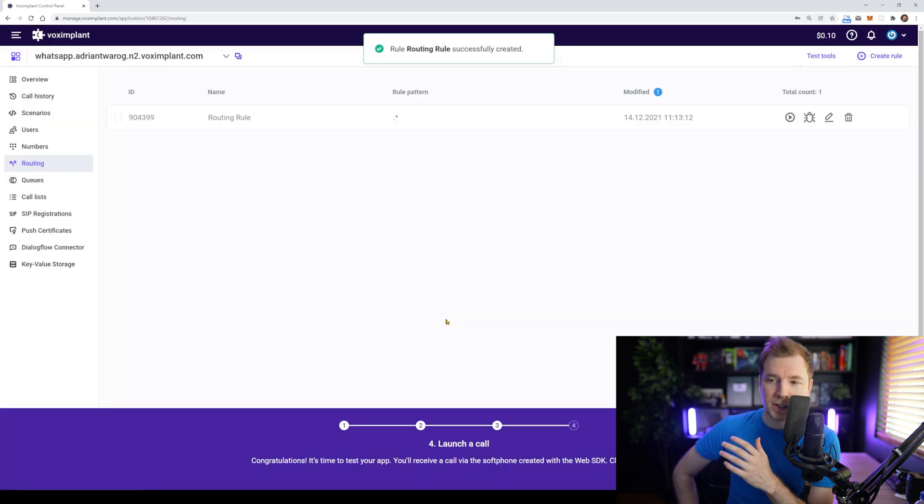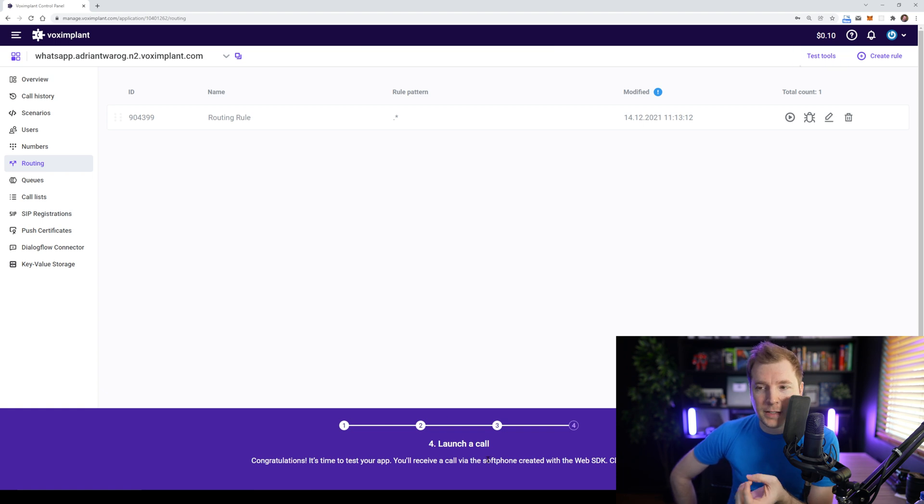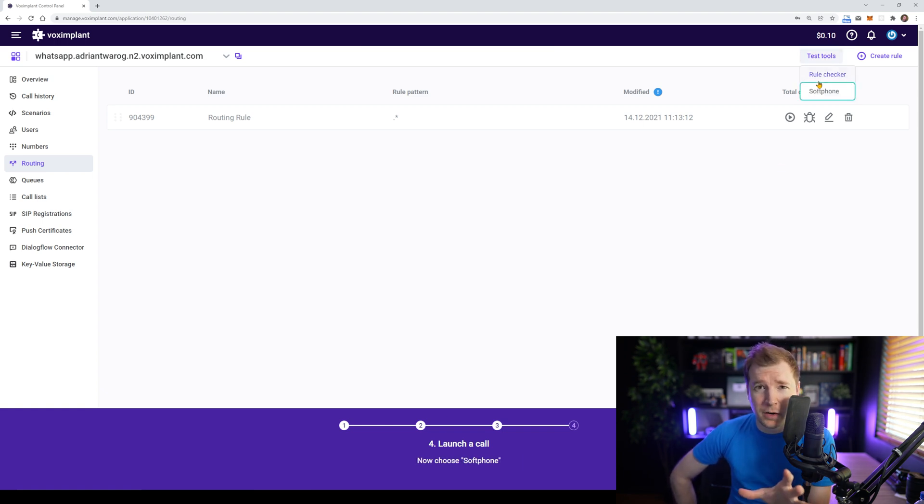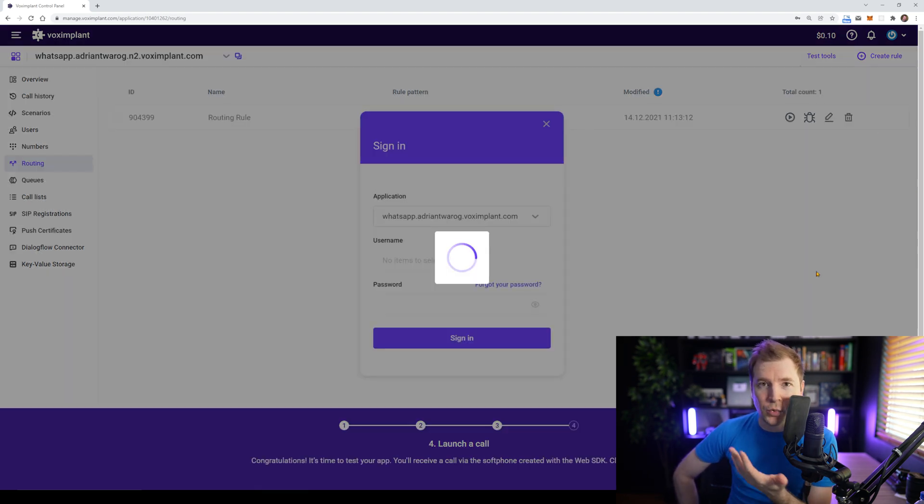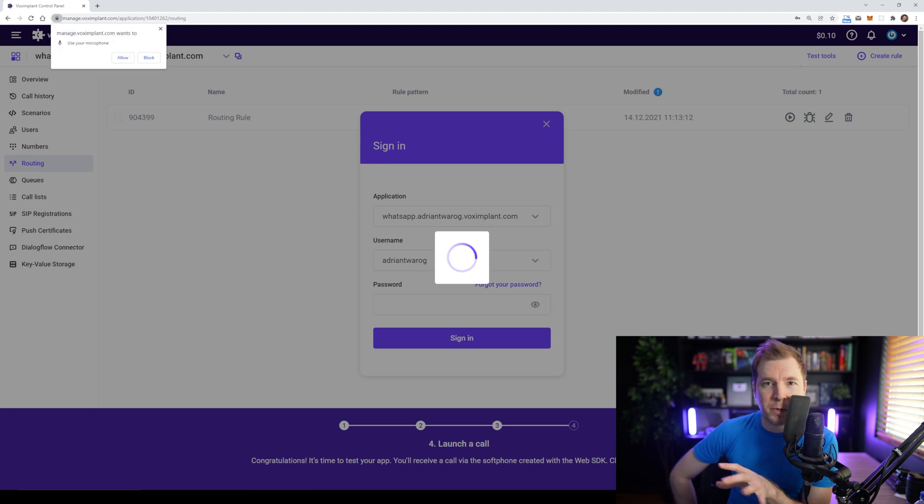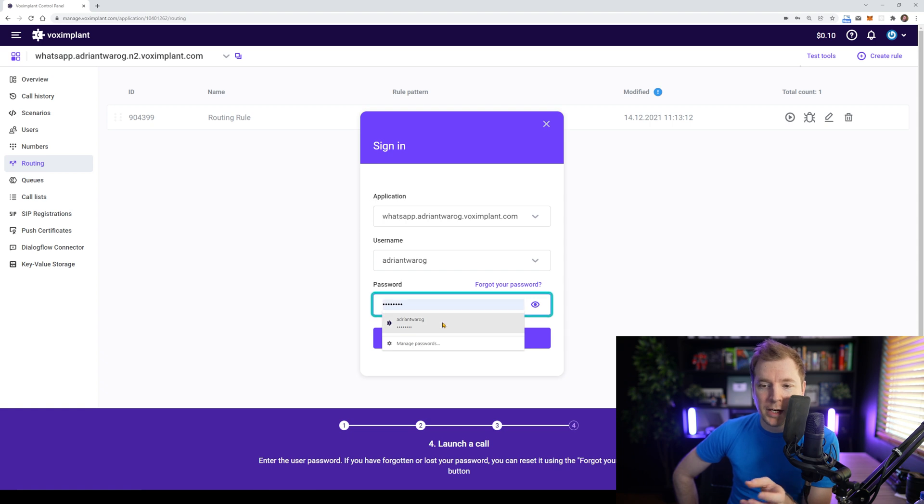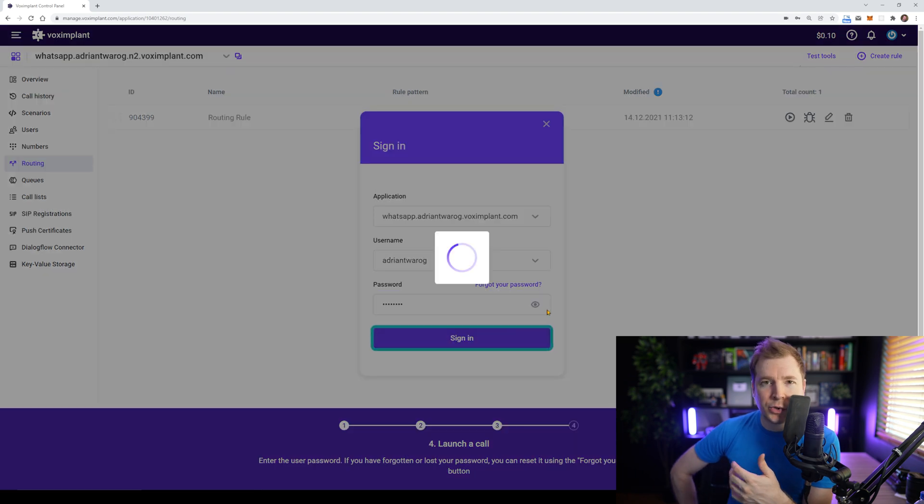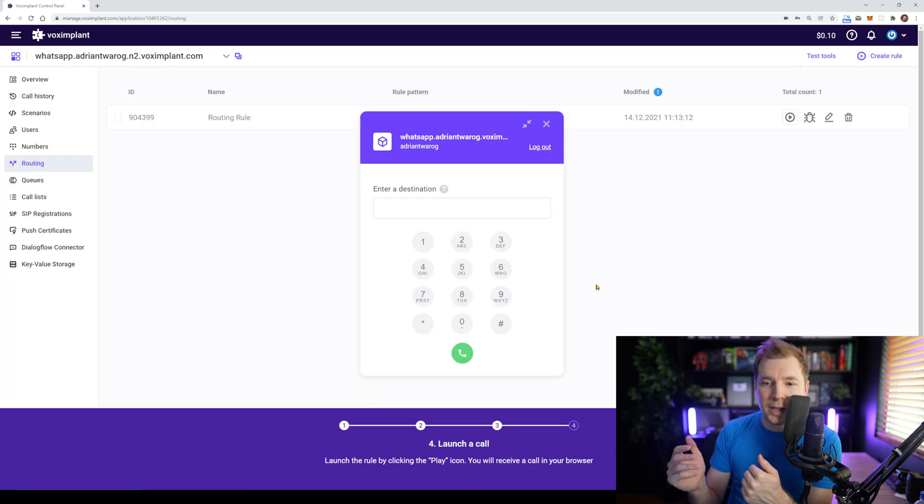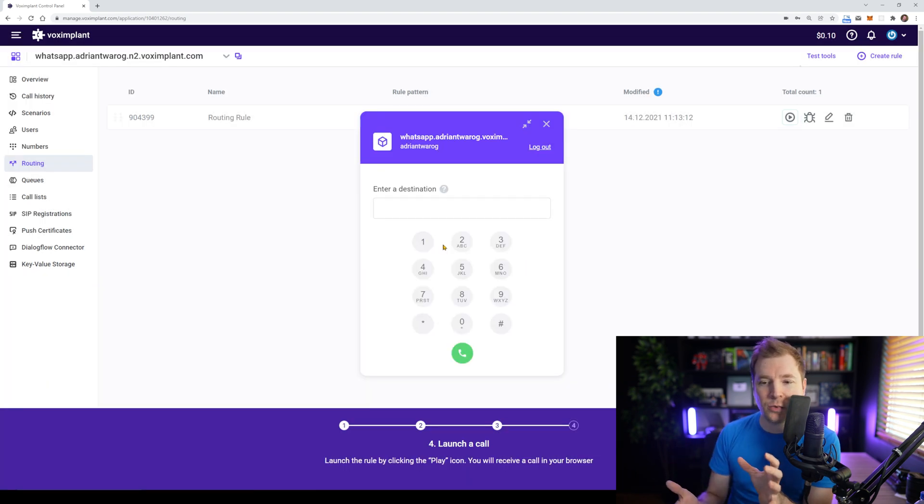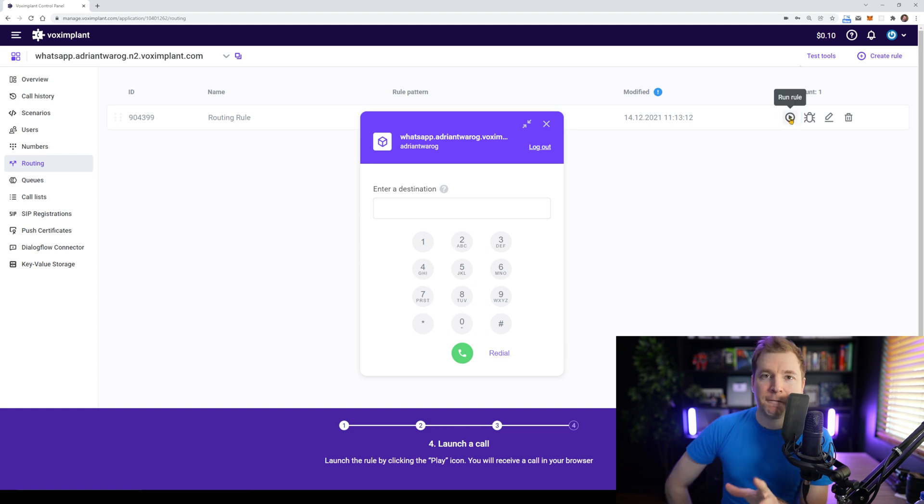So we've got some testing tools here at the top right. And this allows us to test whether all these phone features actually even work before implementing them into code. So I'm going to allow my microphone here and put in my username and password and create an emulated phone where I can test out whether this phone call's working or not.